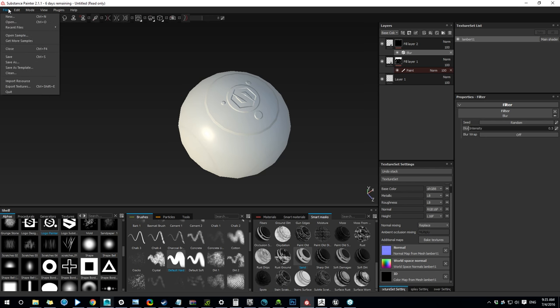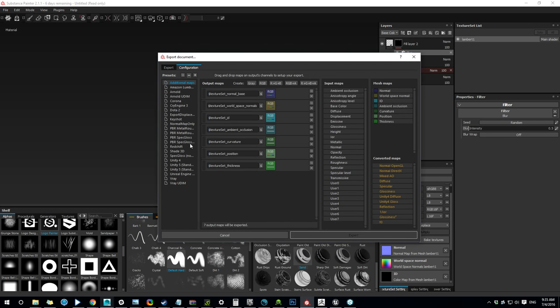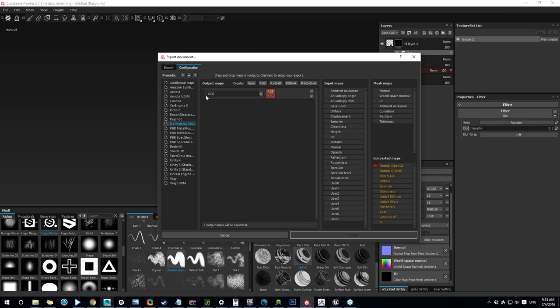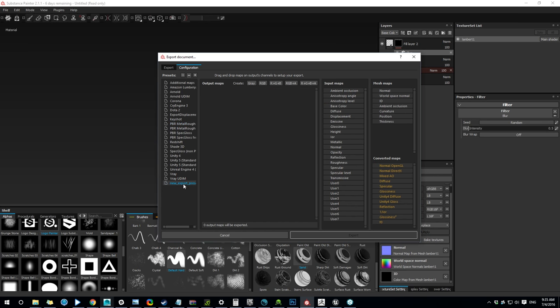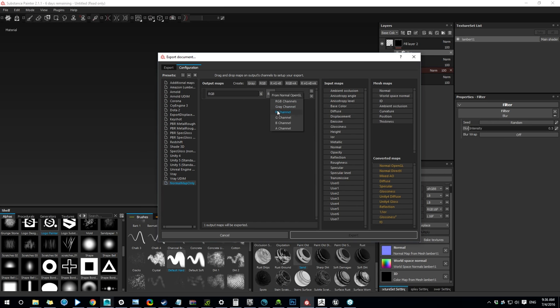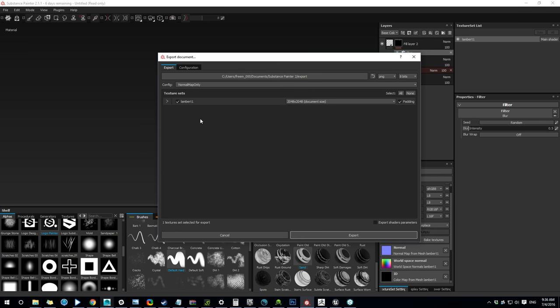So I'm gonna export the normal map. Here I created a preset, normal map only. So what I did, let me recreate it. So I just click new preset, call it normal map, RGB. And here I grab the converted maps. OpenGL or DirectX depending on which software you're using. I'm just grabbing OpenGL. All good. I'm choosing my preset. And export.